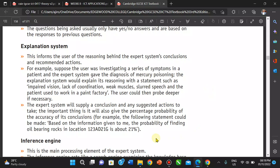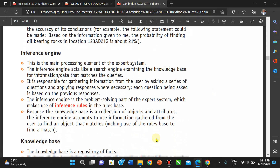The inference engine acts like a search engine. It is the point for gathering information from the user by asking a series of questions. The inference engine is the problem-solving part of the expert system. The knowledge base is a collection of objects and attributes, and the inference engine attempts to use the information gathered from users to find the object that matches.